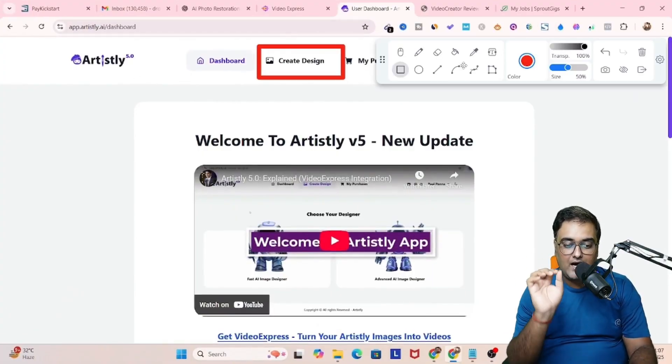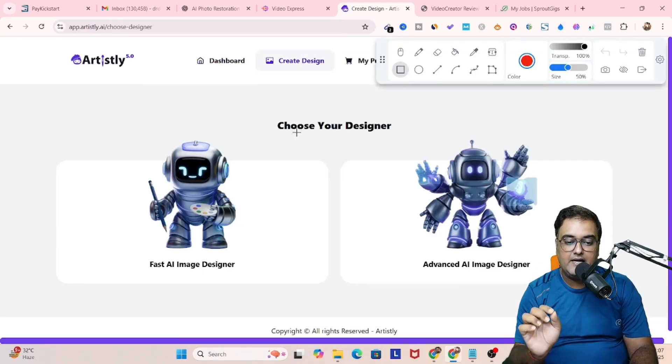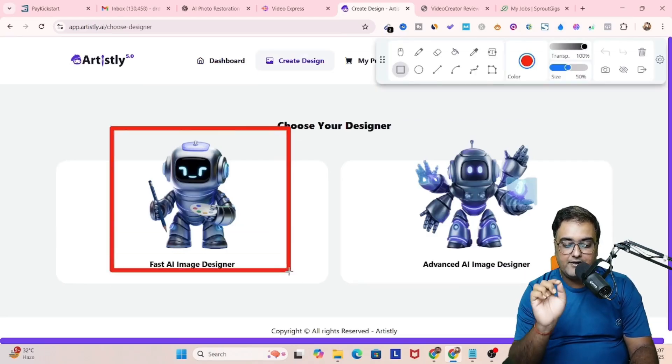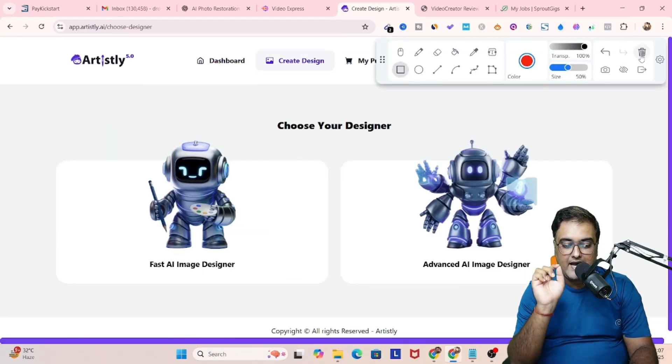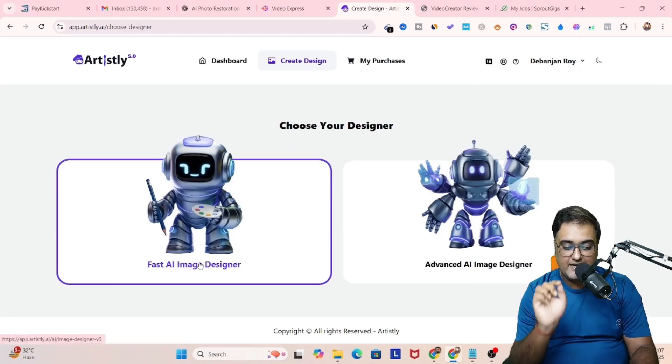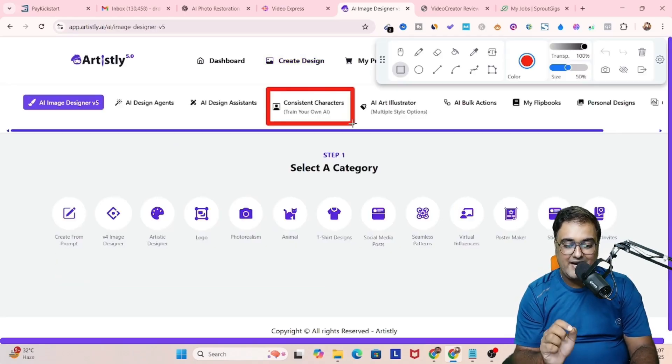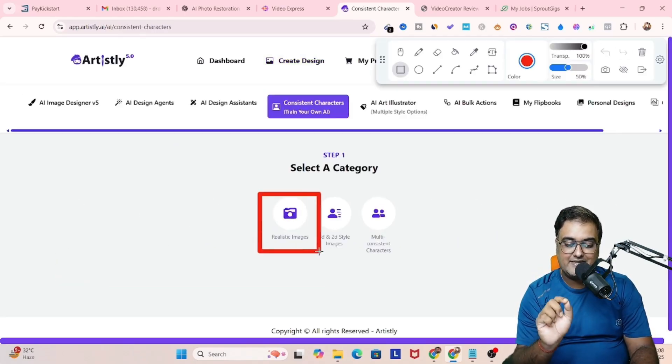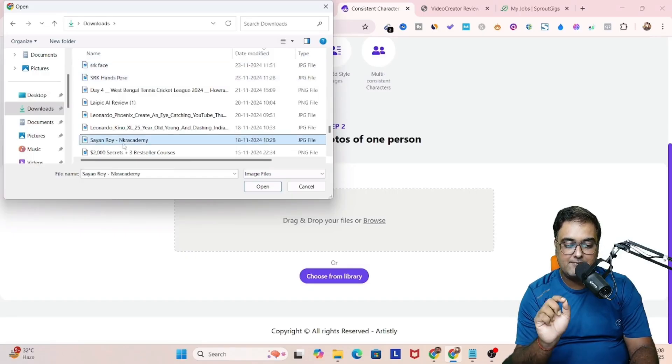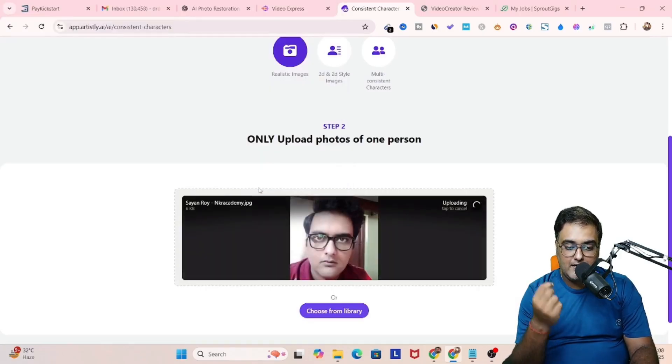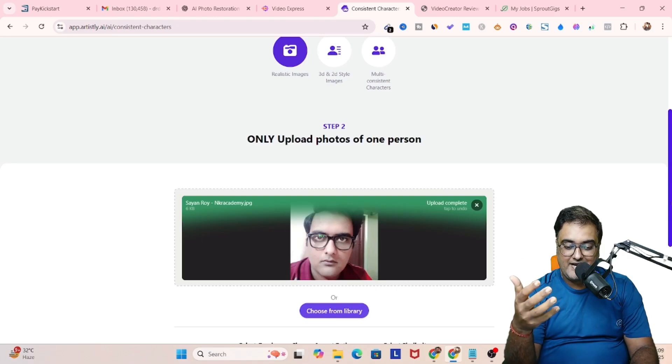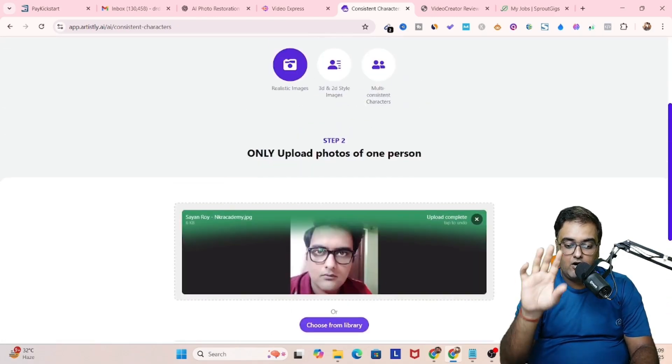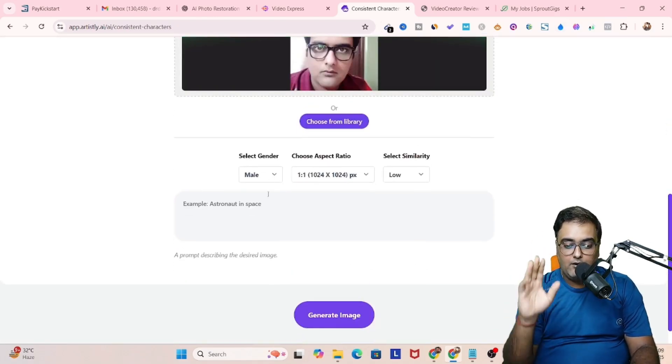All of that can be done via a couple of AI tools. The first of them is called Artisly AI. You need to come over here and inside of create design, you need to go for fast AI image designer. Click on that and inside of it, you can get consistent characters. Then click on realistic images.